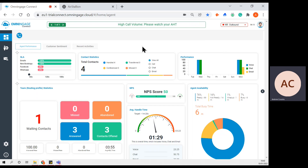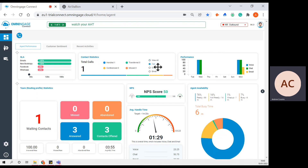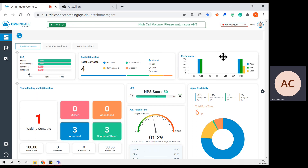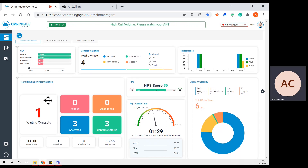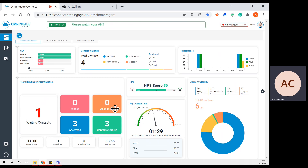I'll just touch on some of the key features on the desktop. The user or agent has visibility on their QSLAs, their contact statistics, so they can see how many calls, chats, and emails they've handled during their working shift. They also have visibility on their weekly performance results. Team routine profile statistics — this is giving the agent an overview of how many interactions they've answered and offered, any that have been abandoned or missed, and it also shows that there is one waiting contact in the queue.